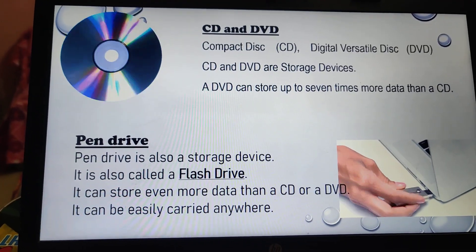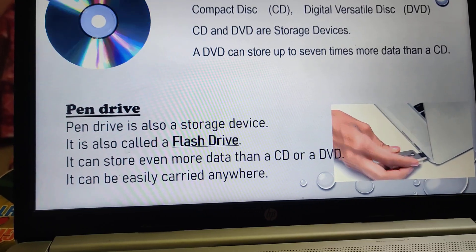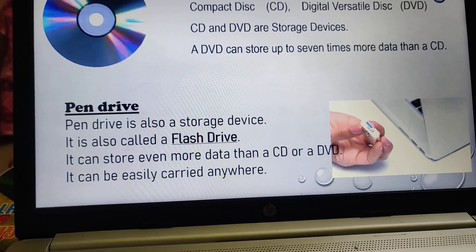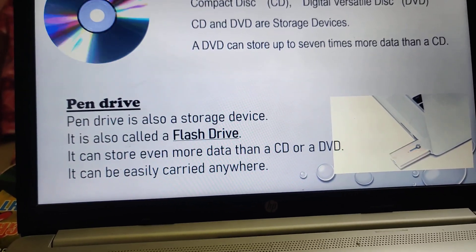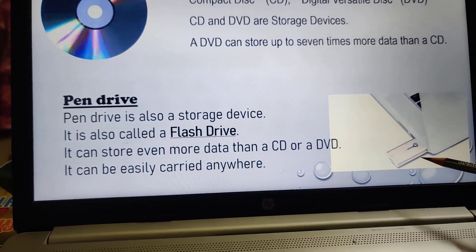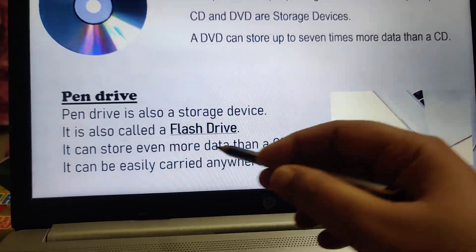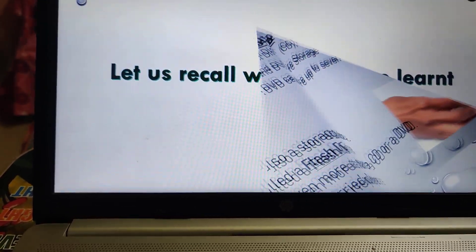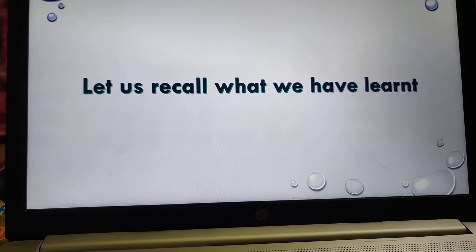Pen drive is also a storage device. It is also called a flash drive. It can store even more data than a CD or a DVD, and it can be carried anywhere. You have already seen a pen drive. Its other name is flash drive, and it can be easily kept and carried anywhere. Let us recall what we have learned today.